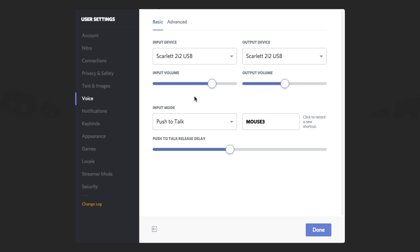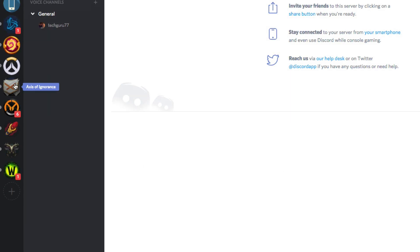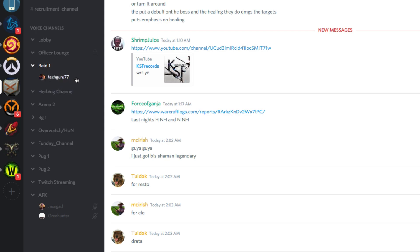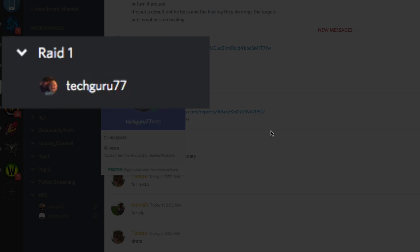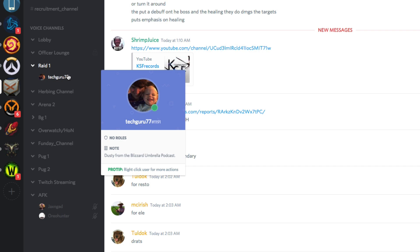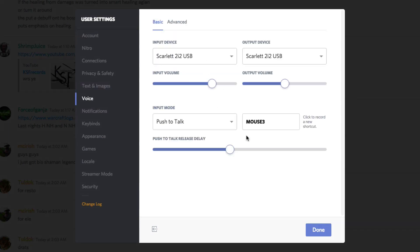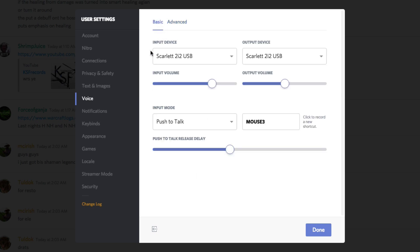For the most part, all channels and servers are set up for push to talk. I have my mouse button three set as that button — so I hold down the middle mouse button and then I'm able to talk. When someone is talking in voice, let's go to this channel and say Raid One here. If I hold down the middle button, you can see there's a green circle going around my profile image, letting you know I am now talking. That's how you know your push to talk is working. You can also play around with the advanced settings to process the audio and make it sound better.